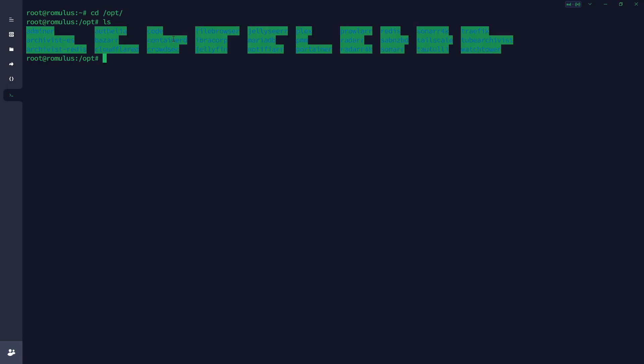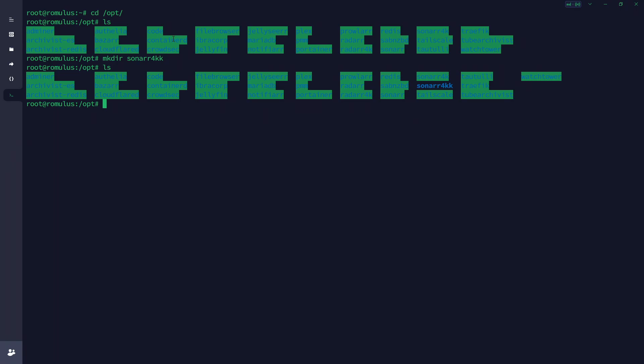If I type `ls` you'll see a bunch of folders for all the different apps I'm currently running on this server. We're going to run Sonar a little differently, so we'll create a new folder. I'll call it `sonar4k`. After creating it and changing directory into it, it's empty. I prefer to continue in Code Server rather than the terminal — it's a much nicer way to do things, so I'll go ahead and do that now.